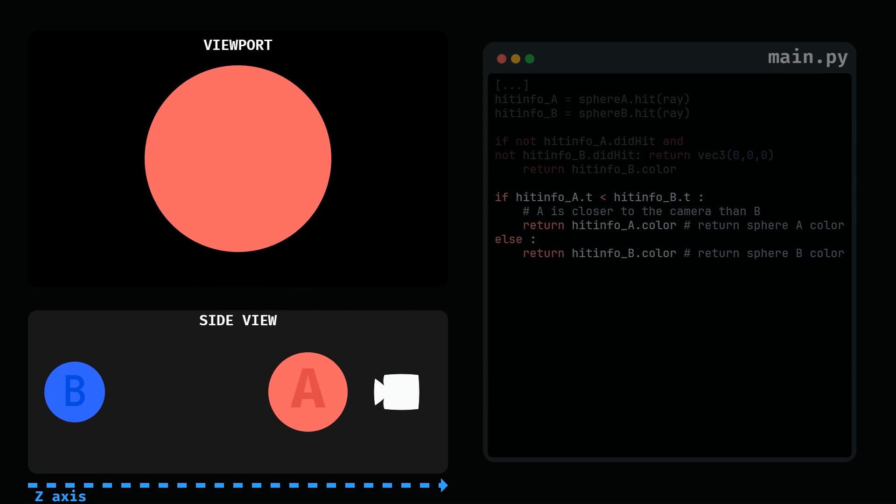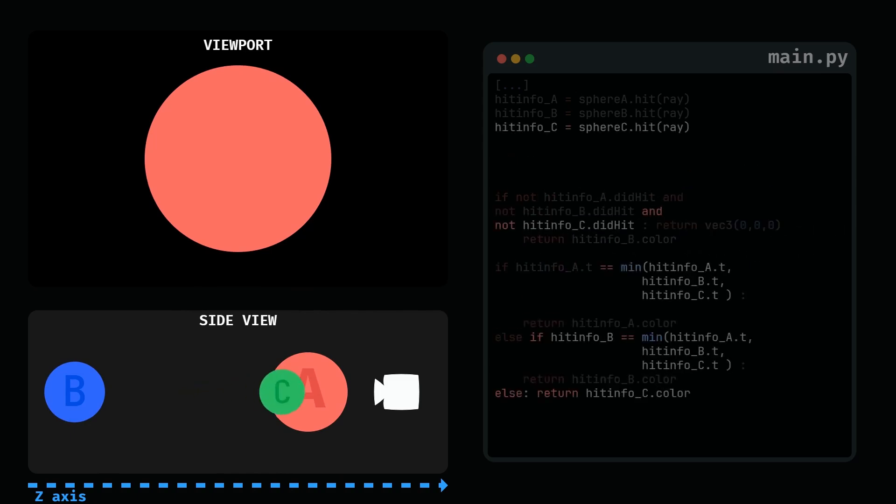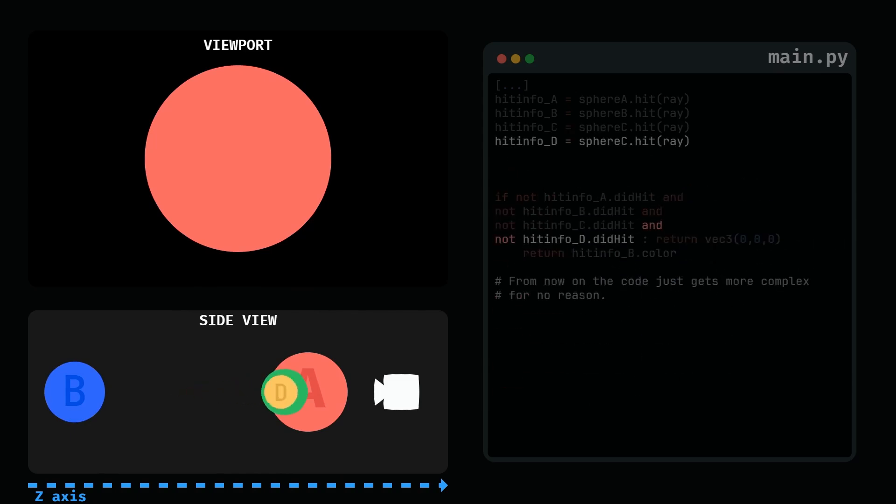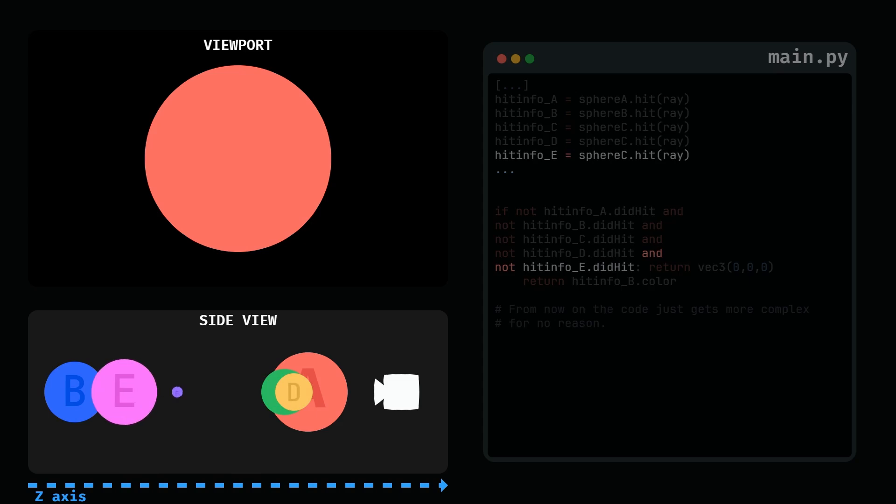Basically, the smaller the t, the fewer units from the camera, so the closer to the camera given point is. Now, this program works fine for sphere A and B, but what about sphere C, or D, or E, F, G, and I forgot the alphabet from now on.